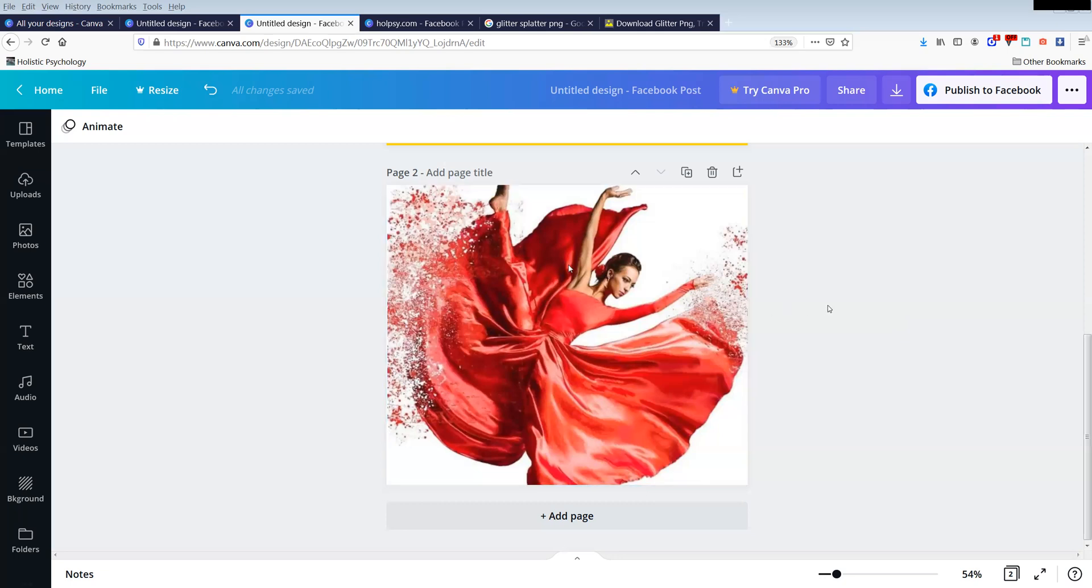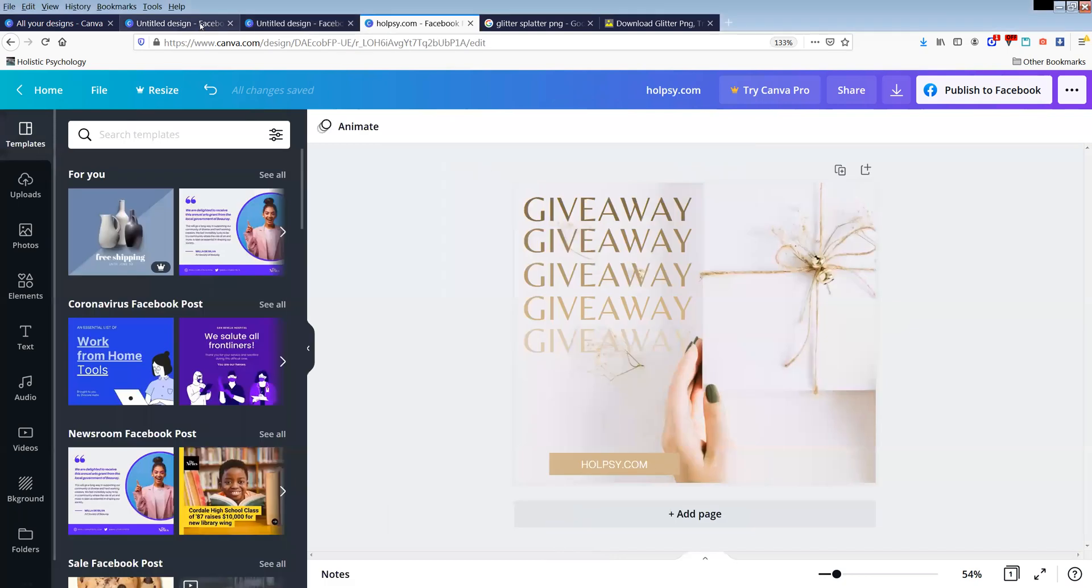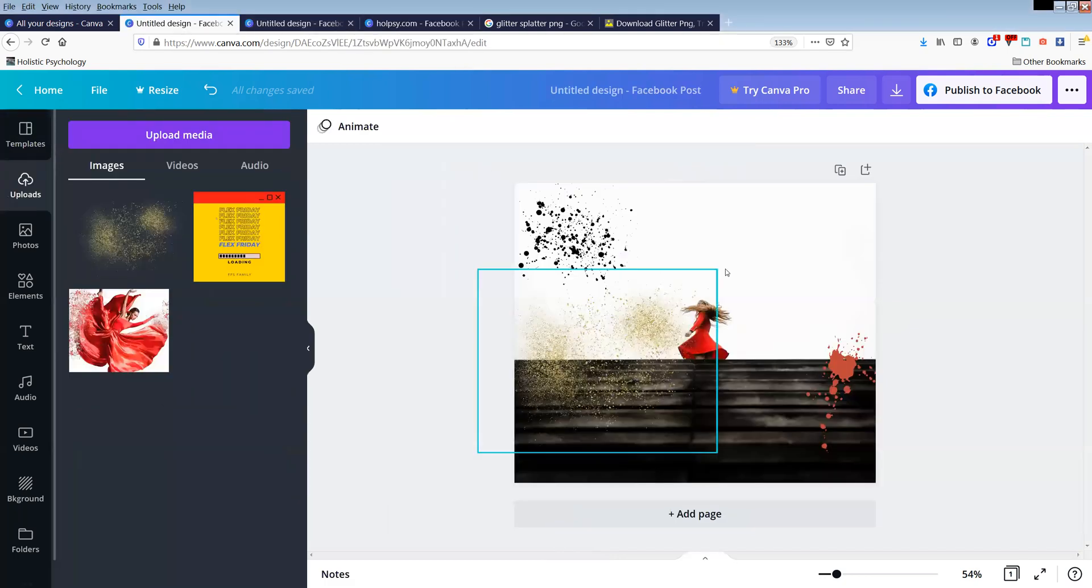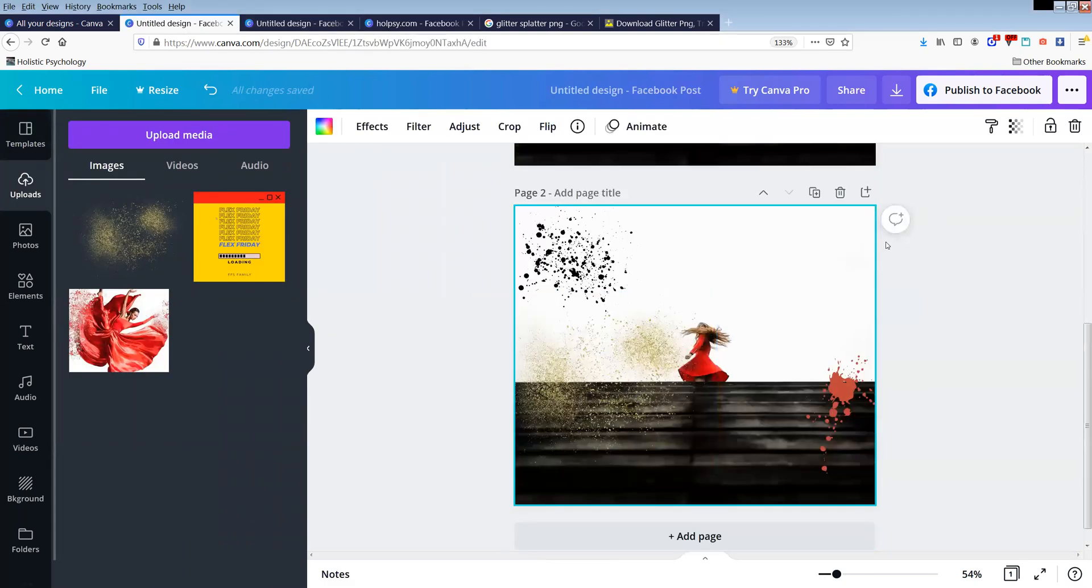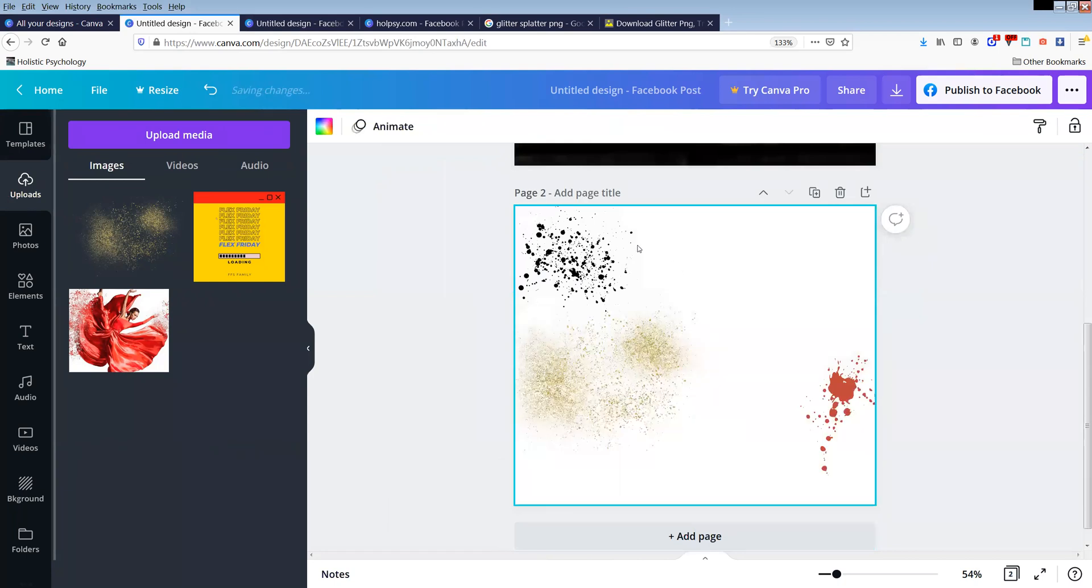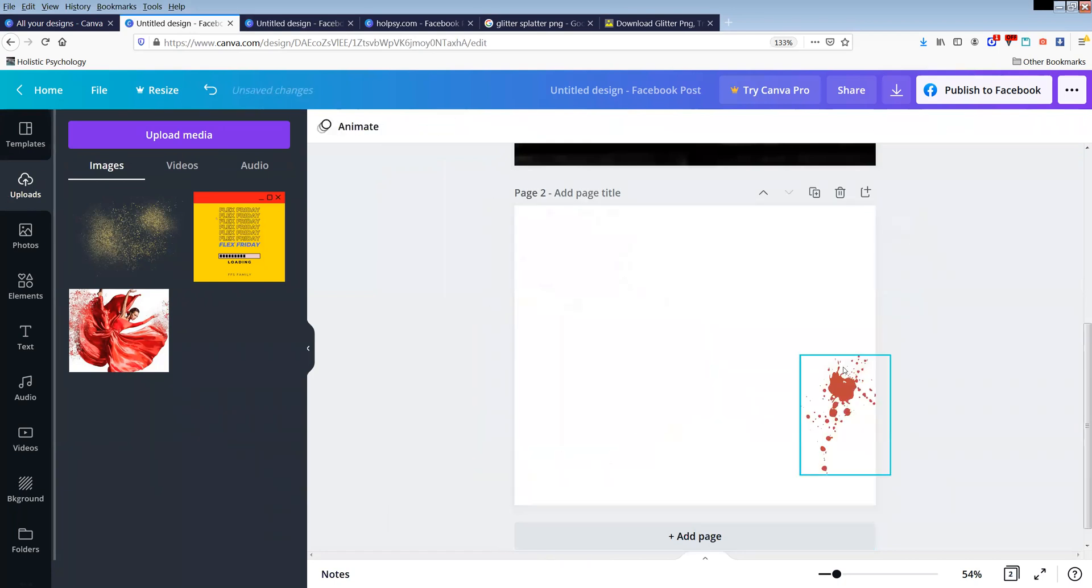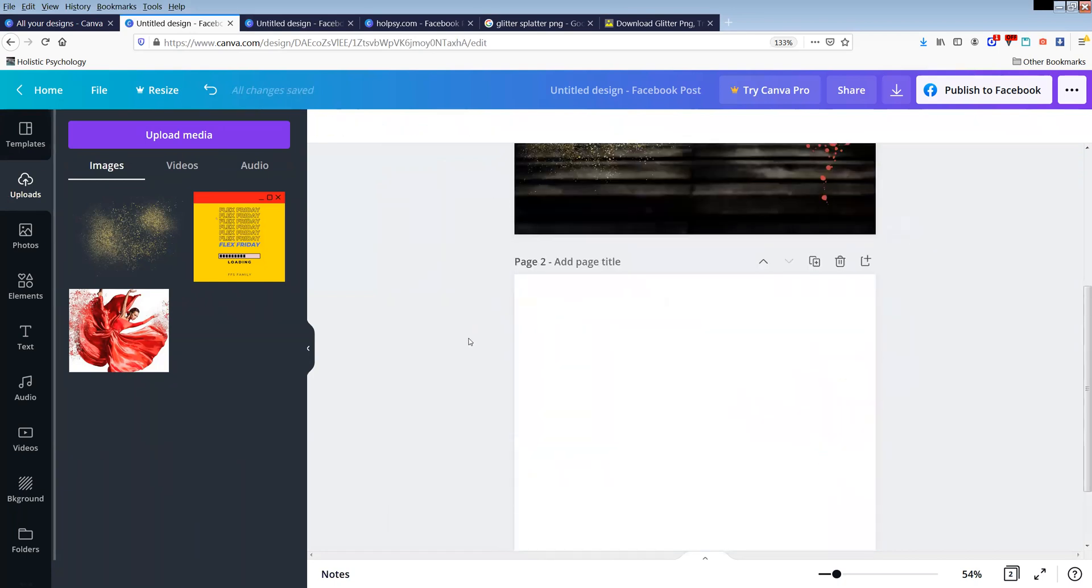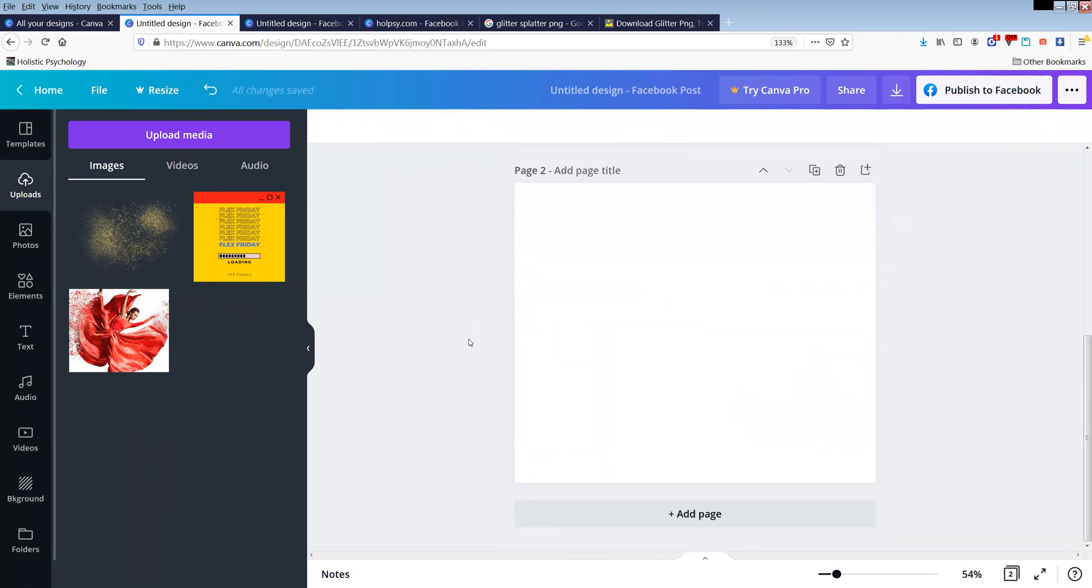There are just so many different variables of how this was created, but I wanted to show you some simple ways that you can consider creating something similar within Canva. So let's start with a blank canvas. I was just playing around in here and the reason I was playing around is because Canva...